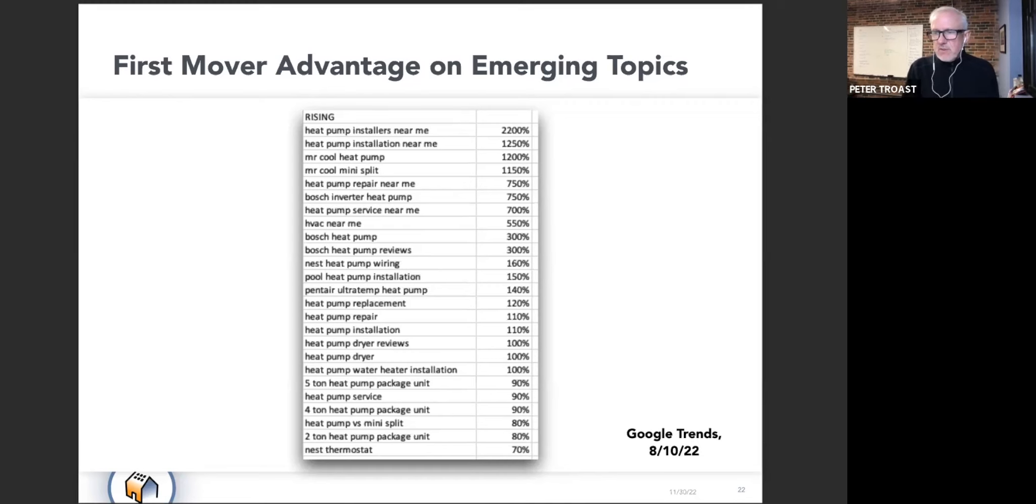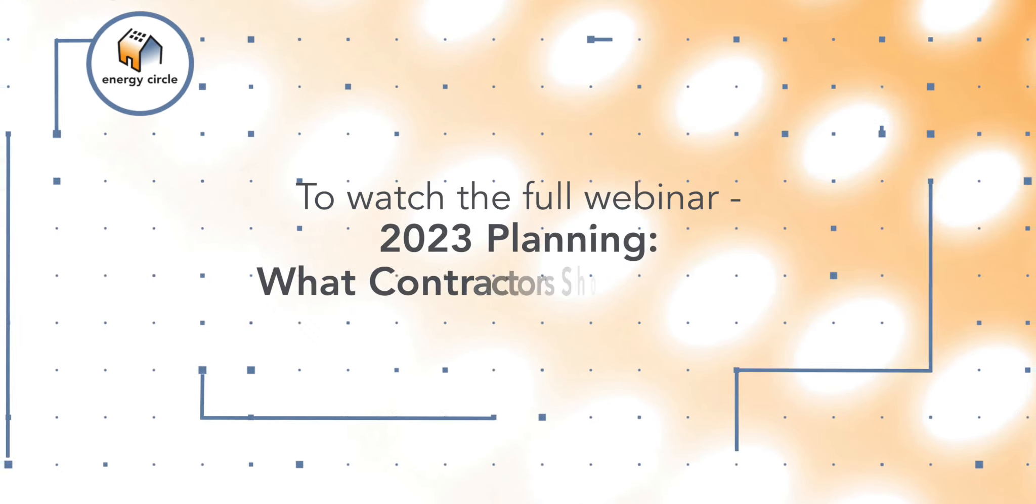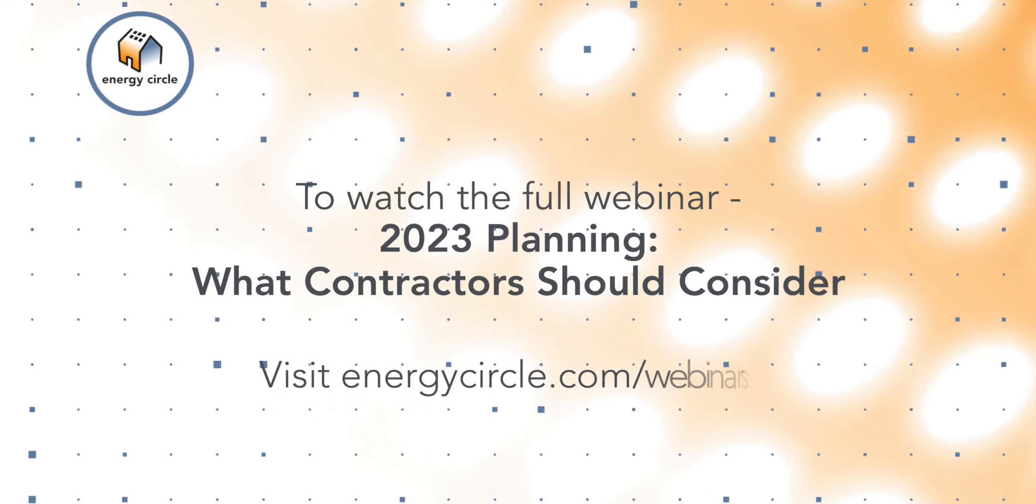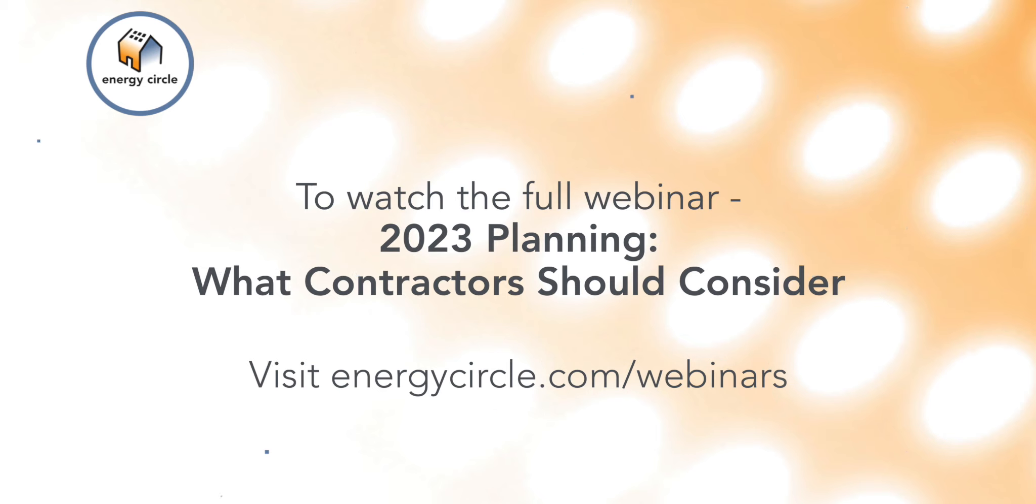And so this is very much possible. To watch this full webinar and a complete archive of all Energy Circle webinars, visit energycircle.com/webinars.